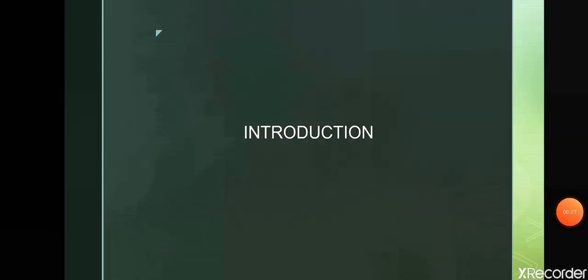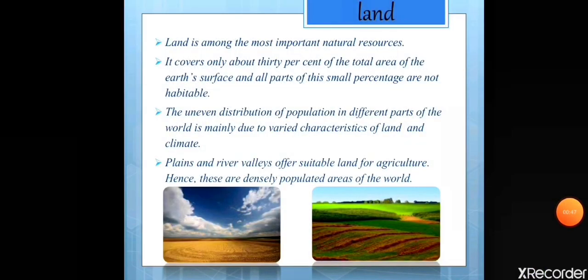The 3 most important natural resources for any form of life to exist are land, soil and water. All 3 resources are critical for us and therefore these must be properly utilized and conserved. The first natural resource is land.